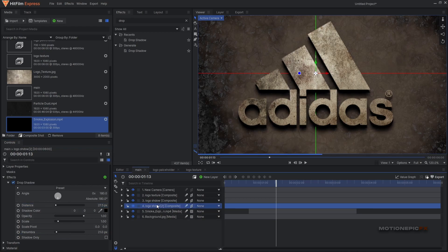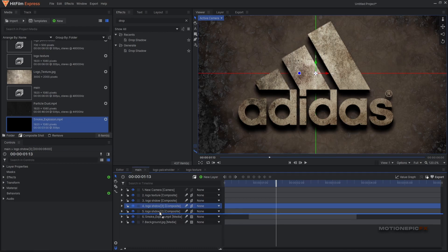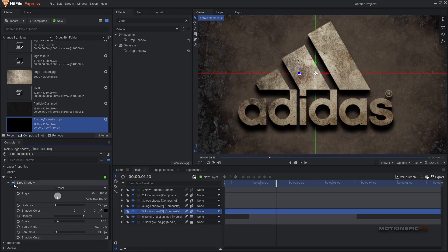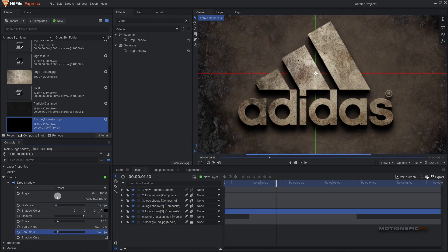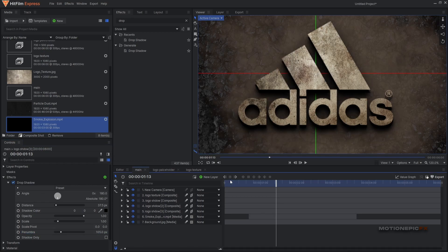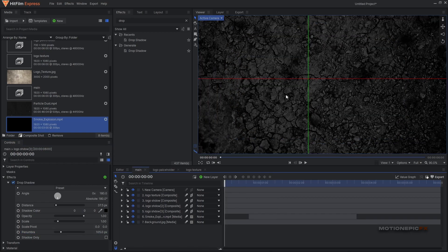Do it one more time — add another shadow layer, go to Effects > Drop Shadow, bring down the distance, and increase the blur value. This will be our last shadow layer.